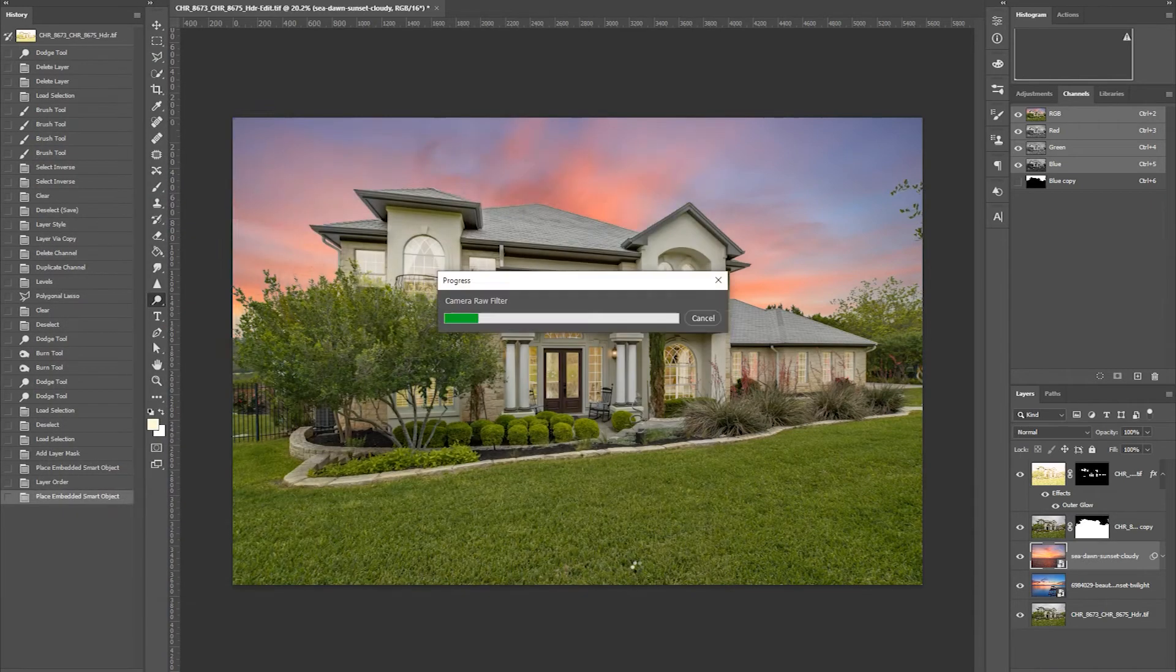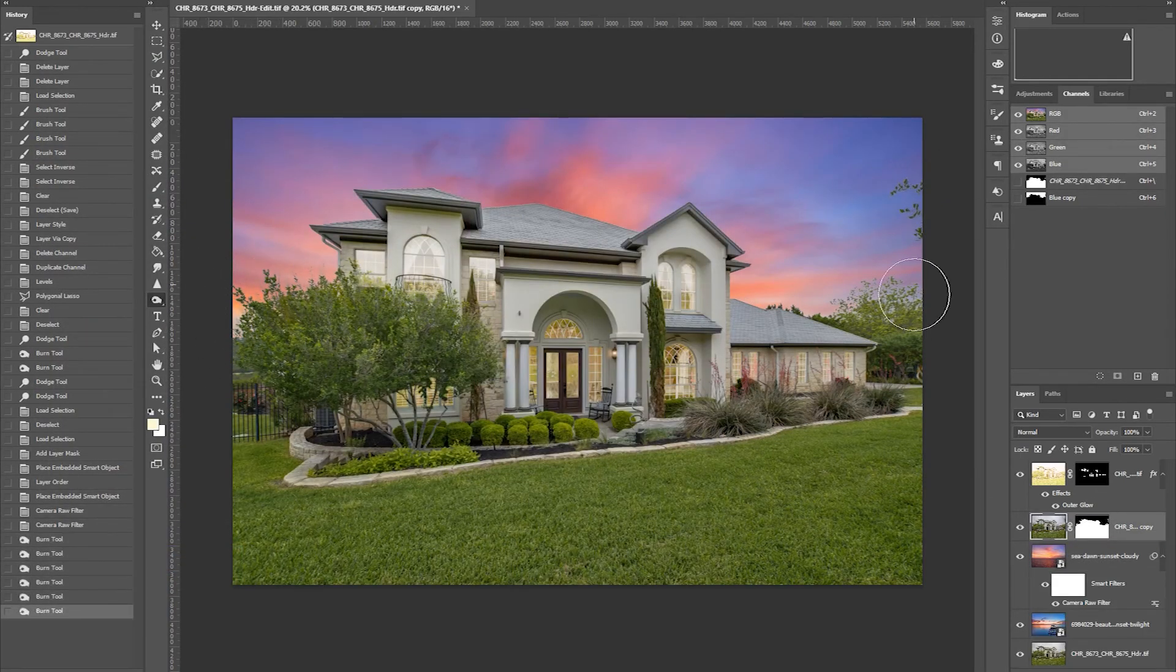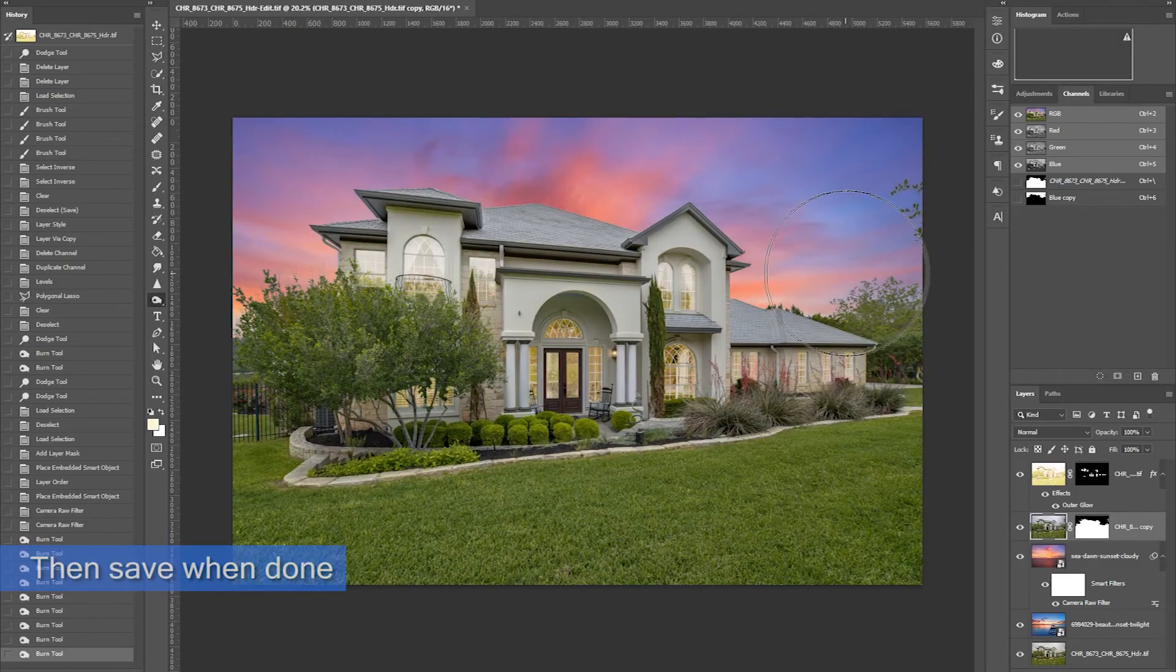I use a burn tool to darken the house a bit. Then save it.